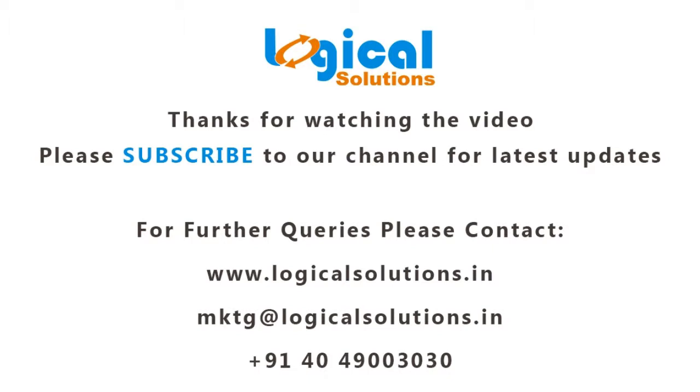Thanks for watching this video. Please subscribe our channel for more updates in SOLIDWORKS simulation. For further queries please contact me.